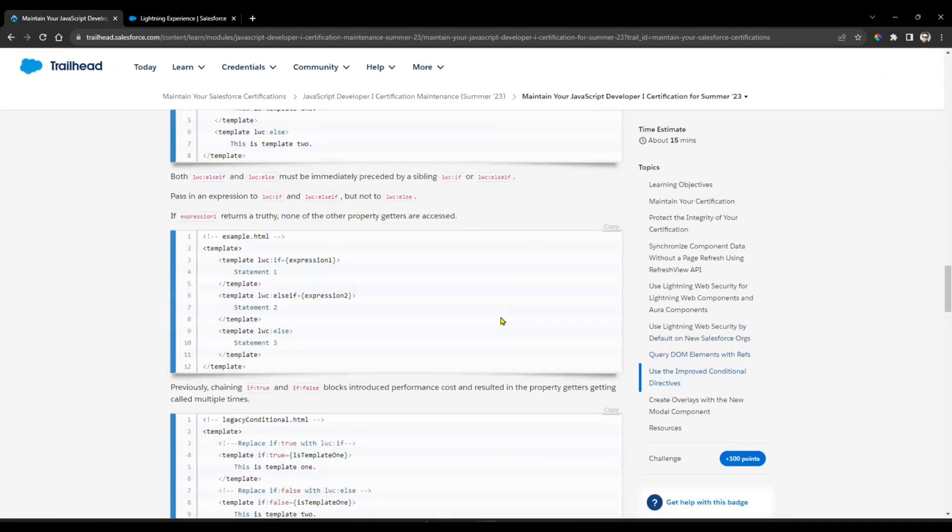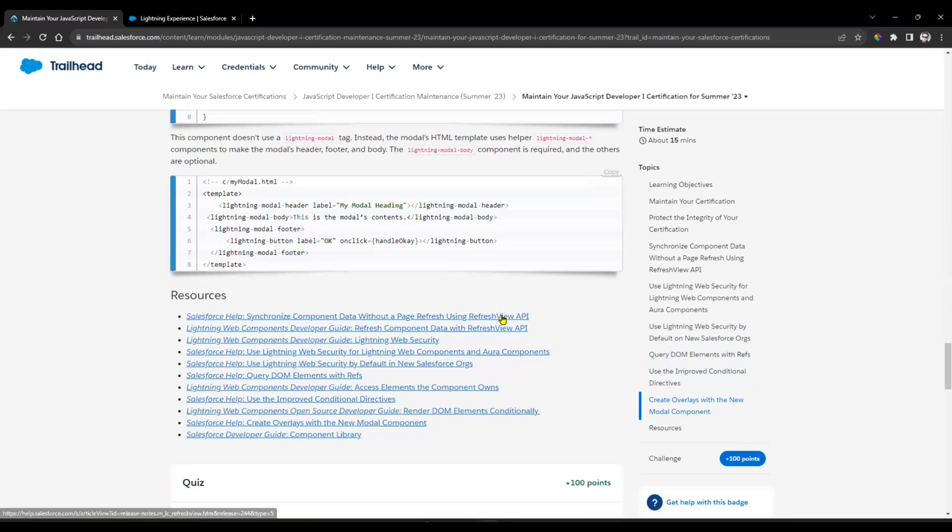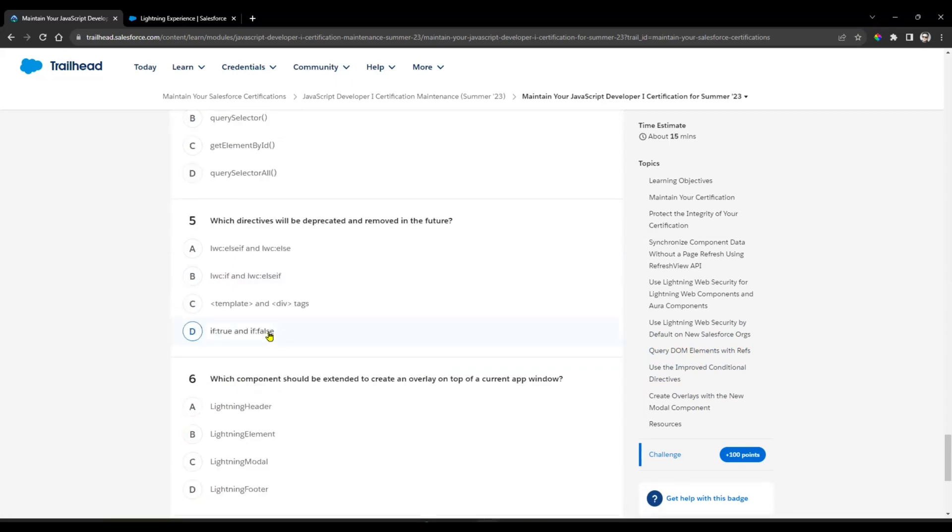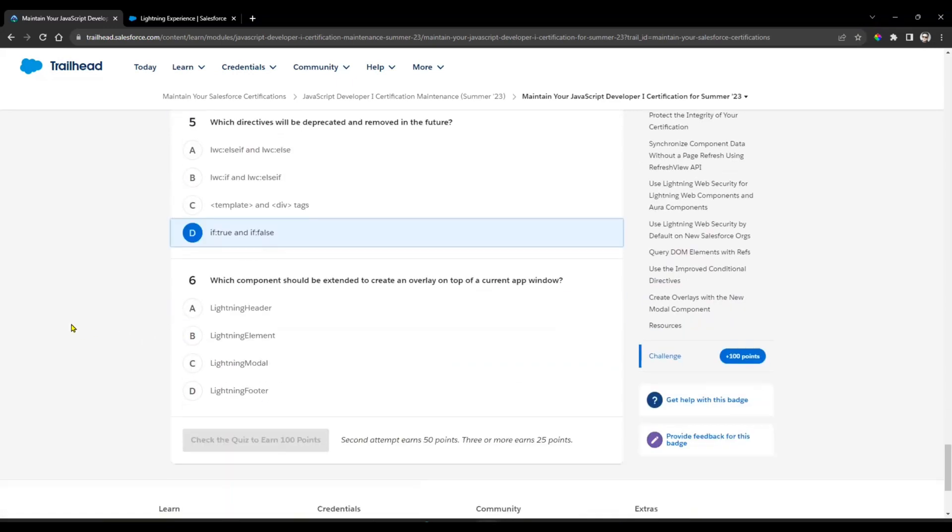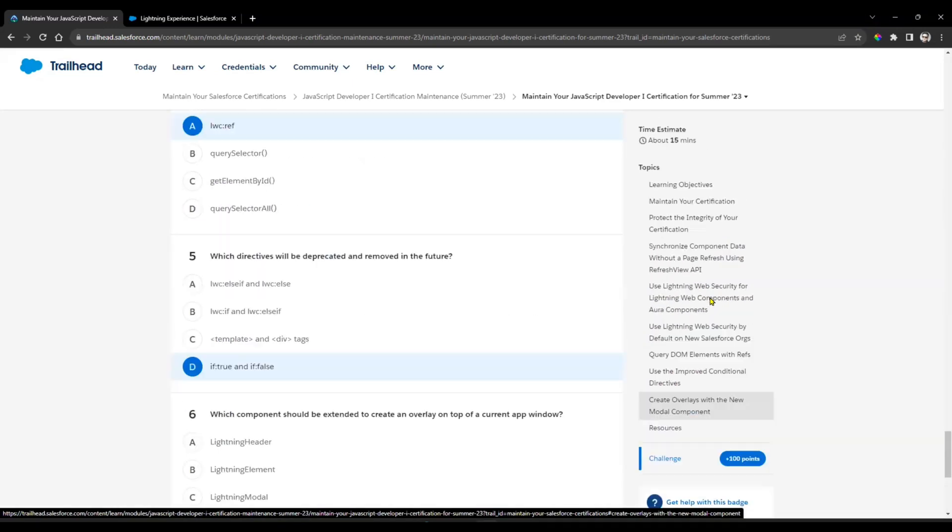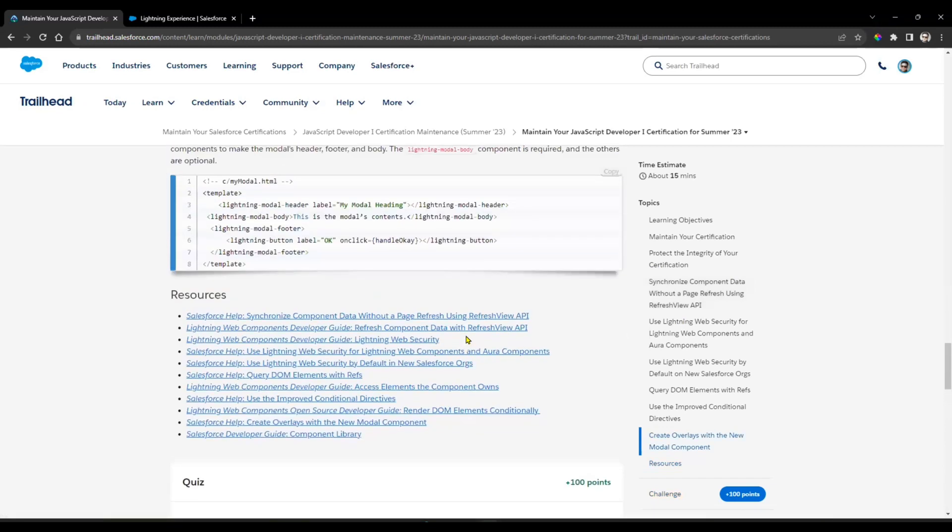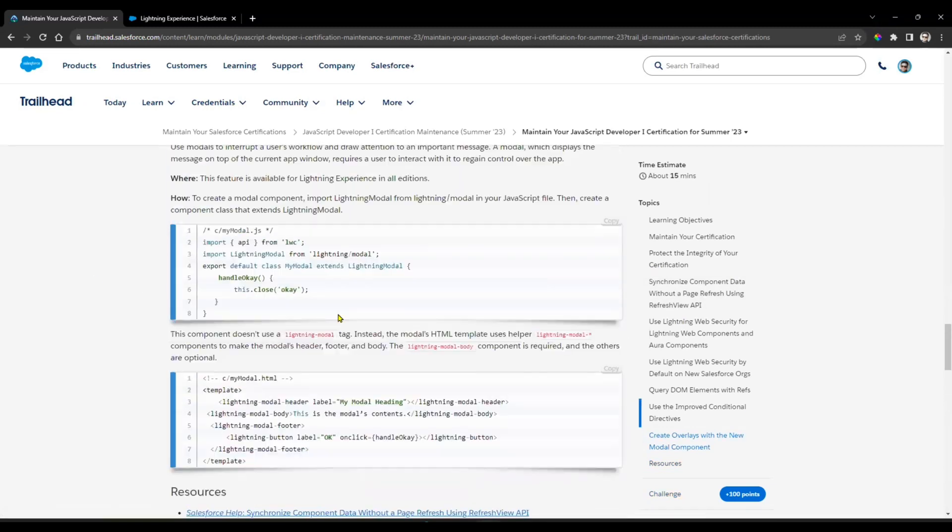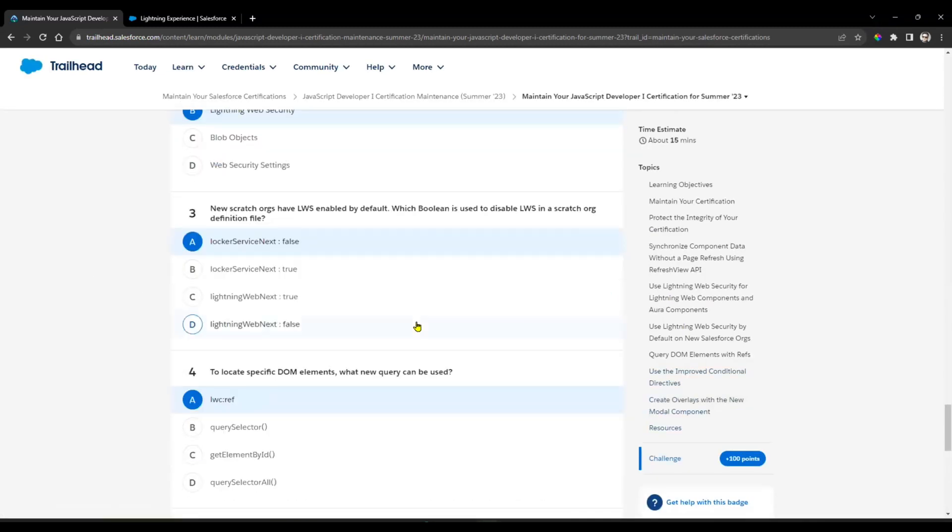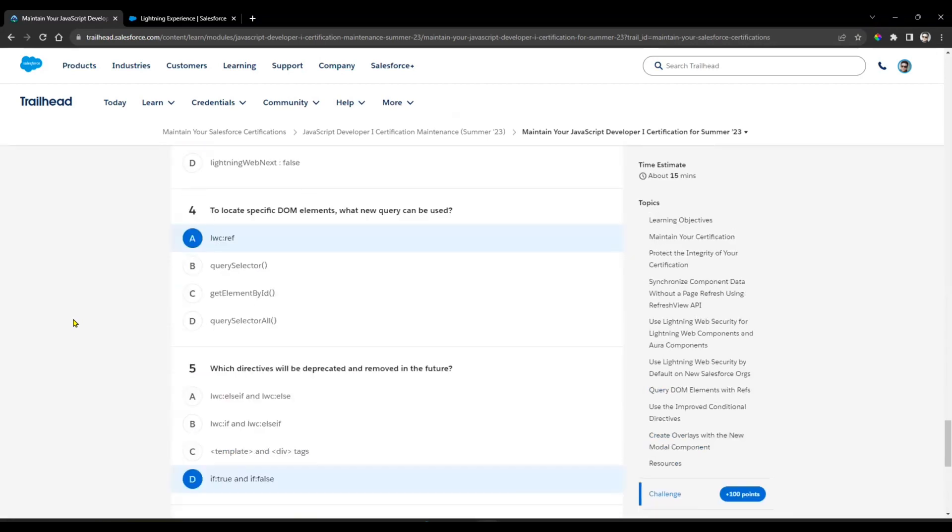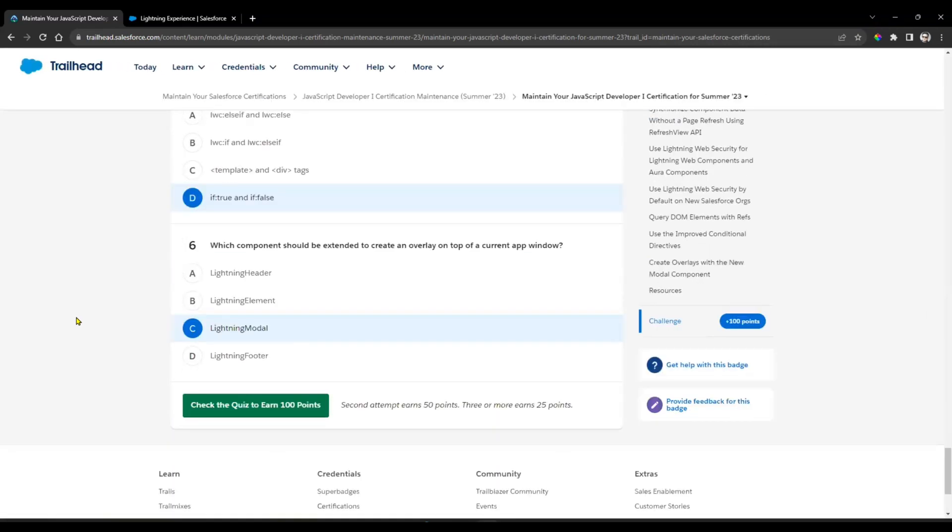Next, to locate a specific DOM element, what new query can be used? That's lwc:ref. Which directive will be deprecated and removed in future? That is obviously if:true and if:false.